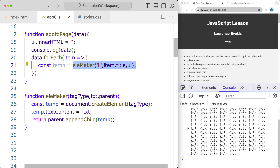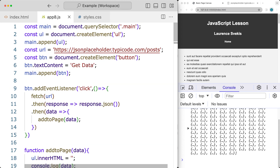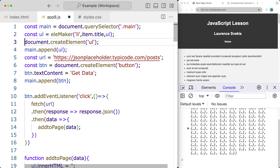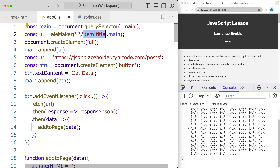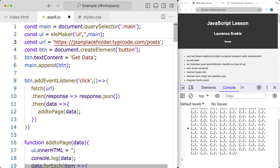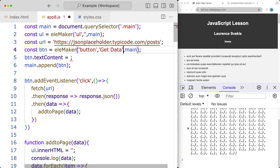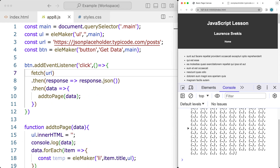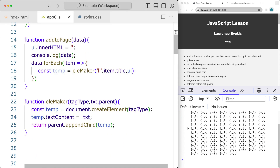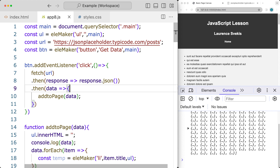We can also update our other page items with the elementMaker function where we're creating elements and appending them. For the unordered list, the parent is main, there's no text content so it's blank, and the element is an unordered list. We can also use it where we're creating the button - the element is a button, the text content is 'Get Data', and we're appending to the main element. Everything still works the same, but we've shortened the code using functions to handle element construction.